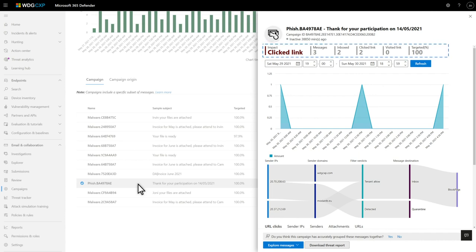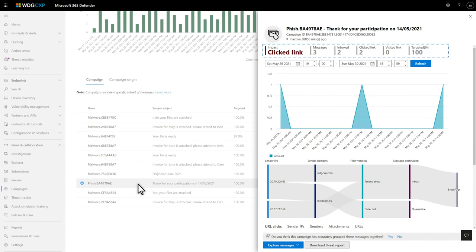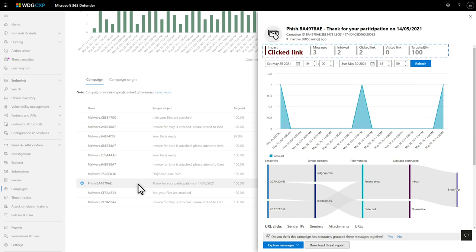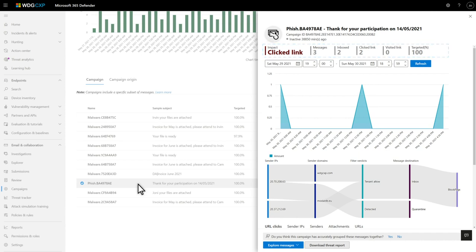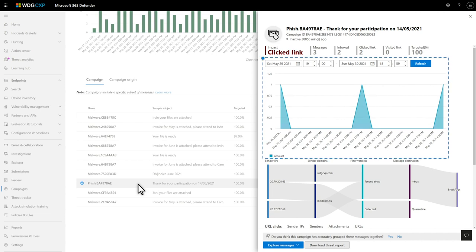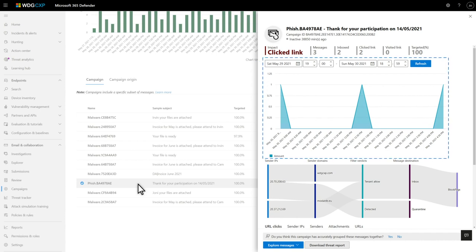The value for targeted indicates how specifically your organization was targeted versus other organizations using the service. Below that, the timeline describes when the campaign is happening. Same time each day or week, it can help you identify patterns.